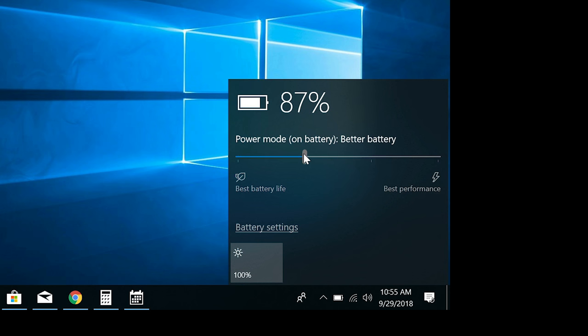You can also adjust your screen brightness manually by clicking this icon at the bottom of the window. The brighter you have your screen set, the more battery it's going to use.